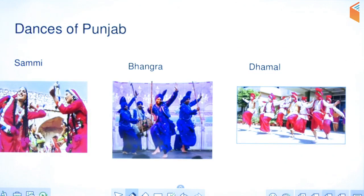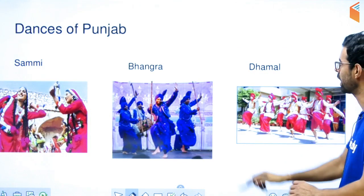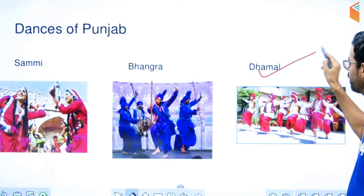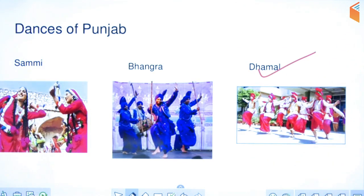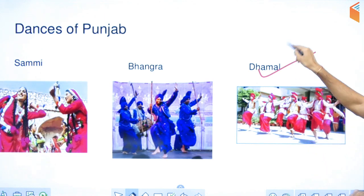Talking about dances, Bhangra and Dhamal are the most famous dances of Punjab. Dhamal especially comes up often in exam papers, so keep that in mind.